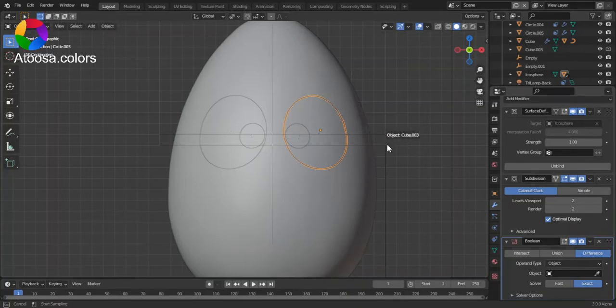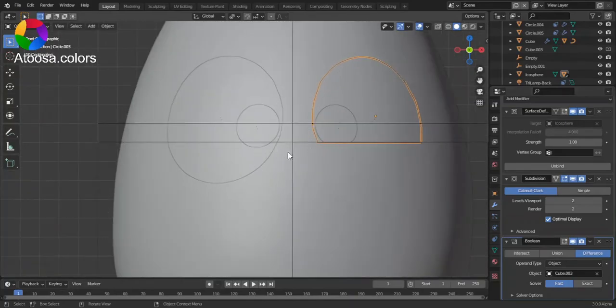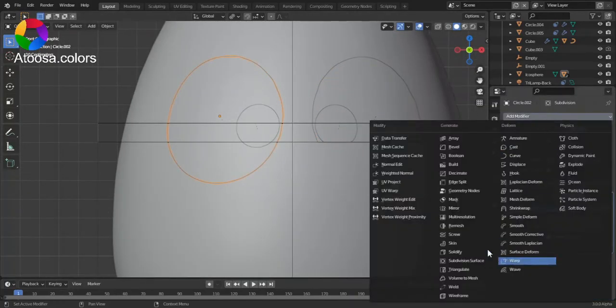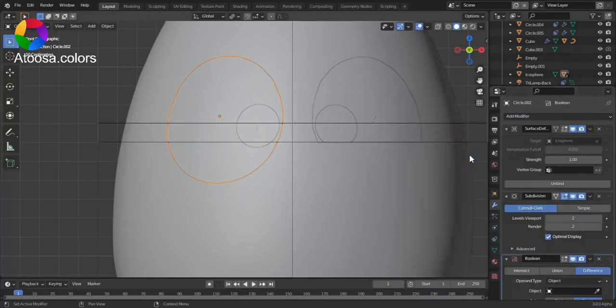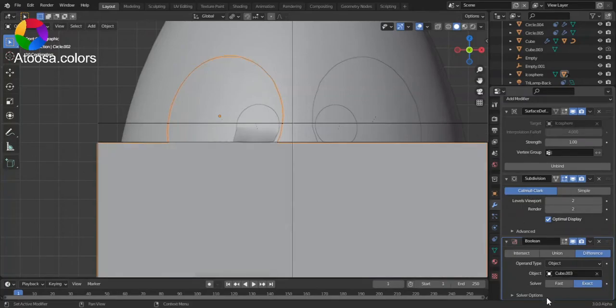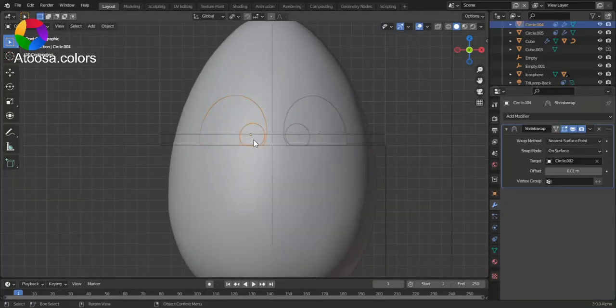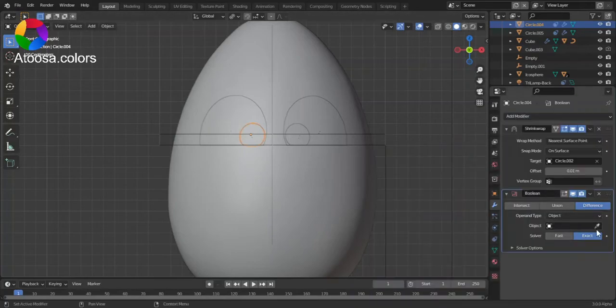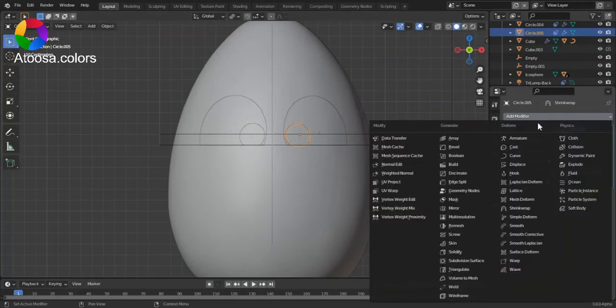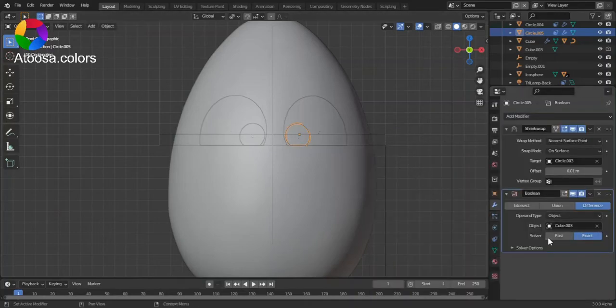Choose the Cube, Difference, Fast. And do it for this one, this one, and for this one too.